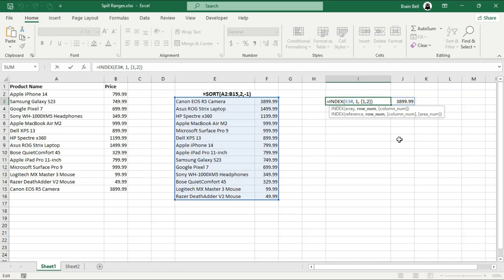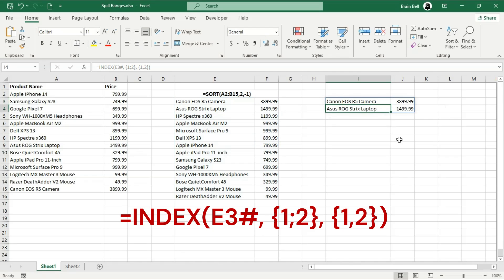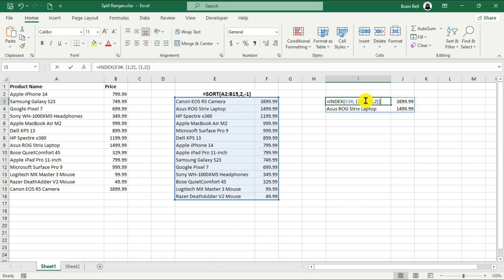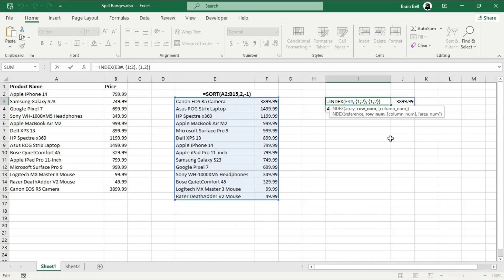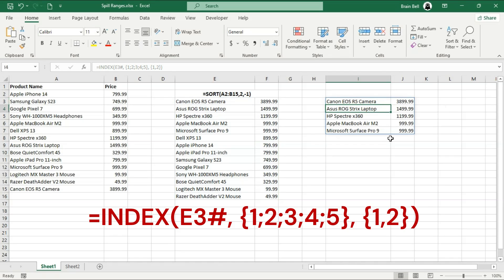Let's now extend it to multiple rows from the spill range. To retrieve data from two rows, change the second parameter to an array with row numbers separated by semicolons within curly brackets. This formula will return elements from the specified rows and columns. To display data from five rows, adjust the second parameter similarly, entering the row numbers separated by semicolons, as shown on the screen.